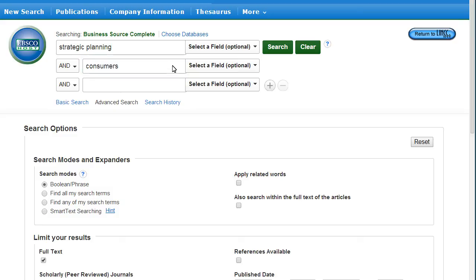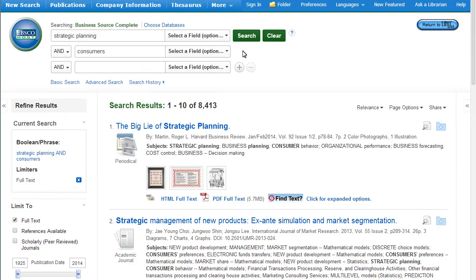Note that single terms or phrases, not sentences, work best in databases. The number of search results are shown before the list of articles.